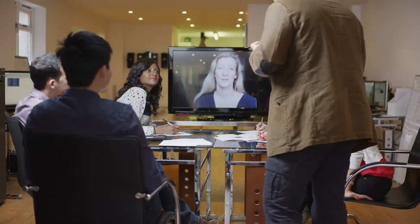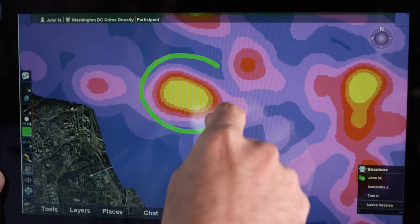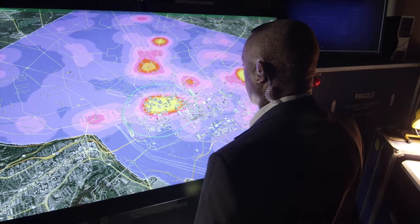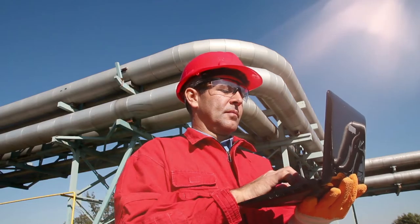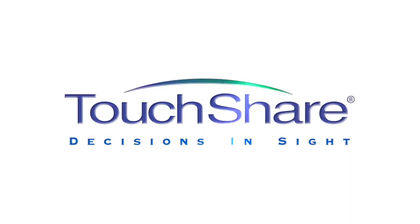To do this well, you need more than just a video conference. You need the ability to filter and fuse the right data so your team of experts can see and interact with the big picture, clearly and cohesively. Whether they're in the office or in the field, that's what makes TouchShare so unique.